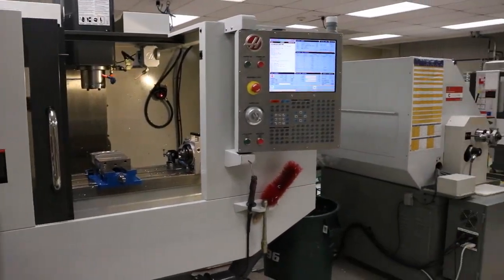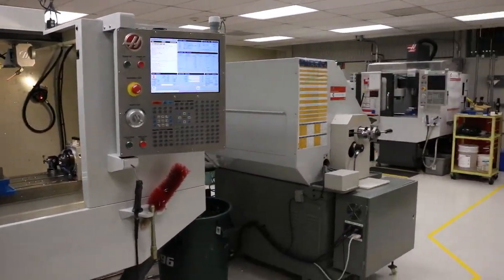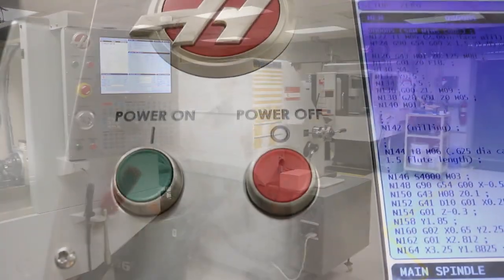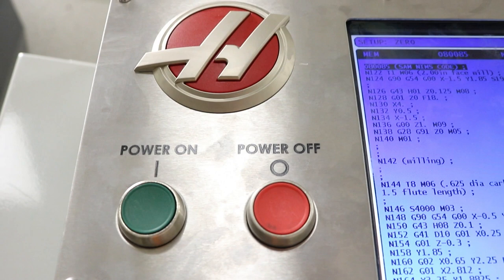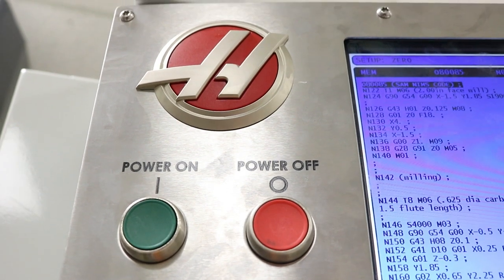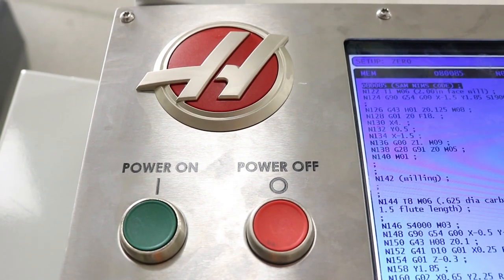In today's video, we'll take a look at the inspection, power-up, and warm-up procedures for the Haas CNC mill.